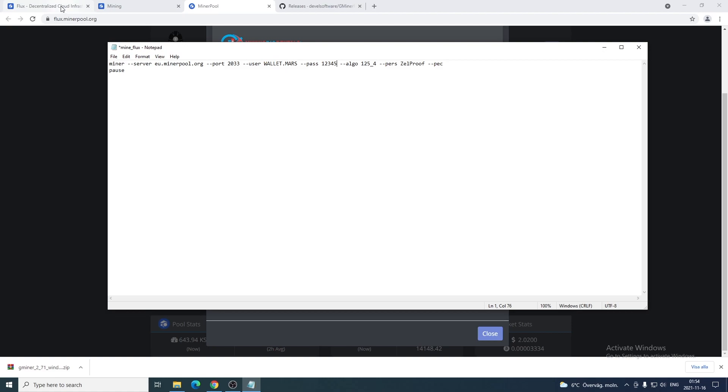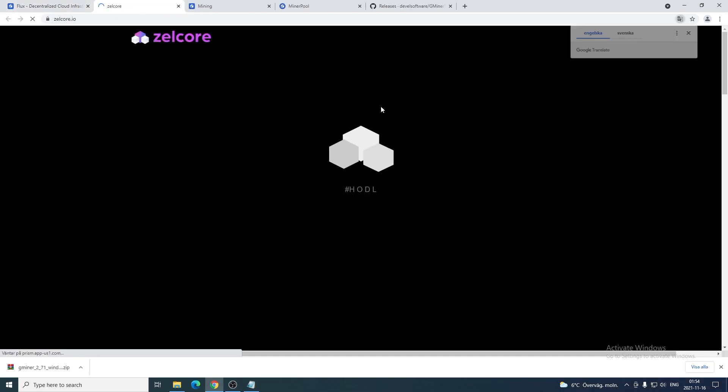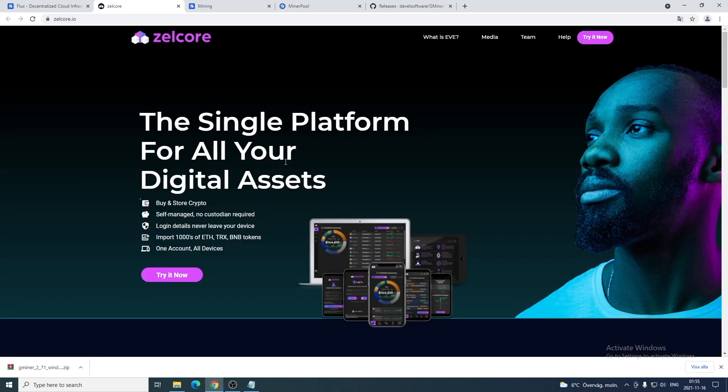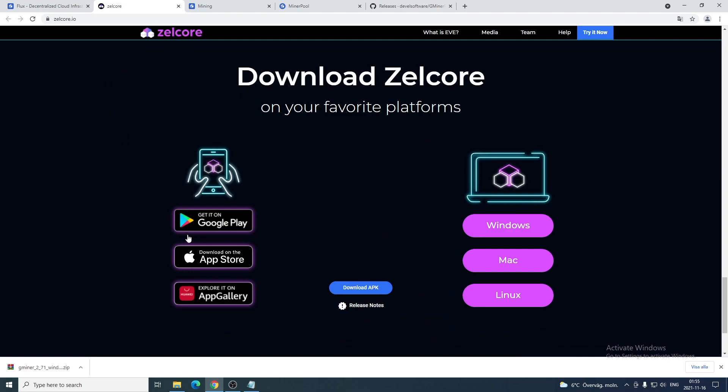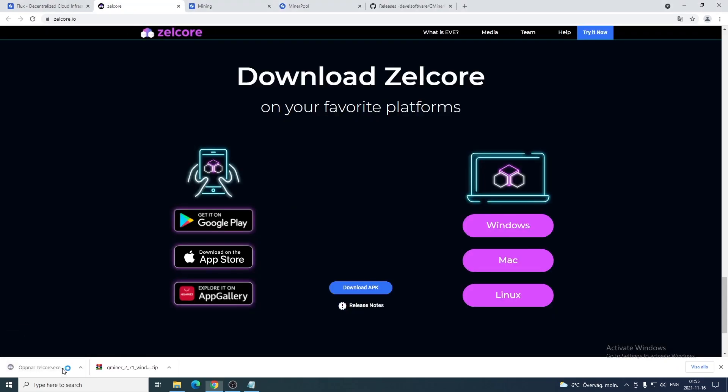The last thing we're gonna need is a wallet. We're gonna go back to Flux page and go to download Zelcore. This will open up the Zelcore IO wallet for Flux. We're gonna click on try now. Now you have download Zelcore at your favorite platform - on your phone, Google Play, App Store or App Gallery. On your desktop device you have Windows, Mac, Linux. In my case I'm gonna click on Windows and choose desktop.